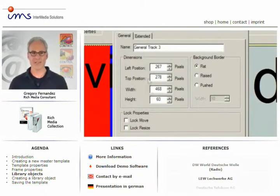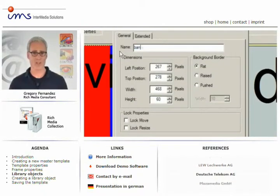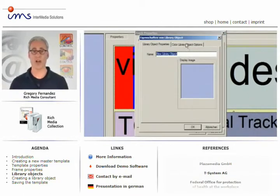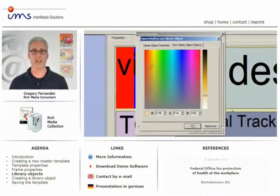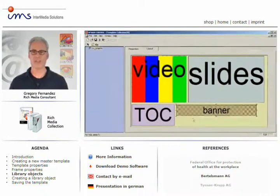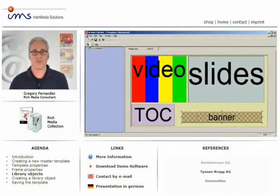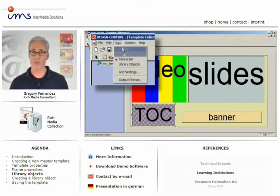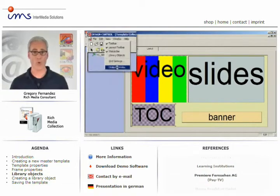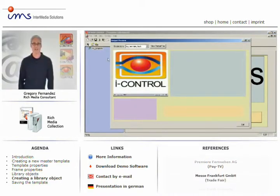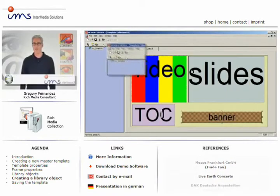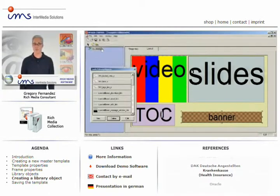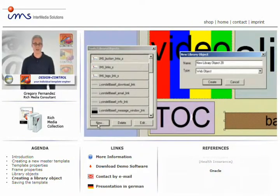Design Control even allows you to include these library objects with your template and export them for later use with iControl or LiveControl. You can see for yourself — a few mouse clicks and you're done. Now, here's a tip: make sure that none of the frames overlap with each other or the border of the template. The following animation has been created with Flash with just a few steps. We'll save it as a library object, including all additional files.